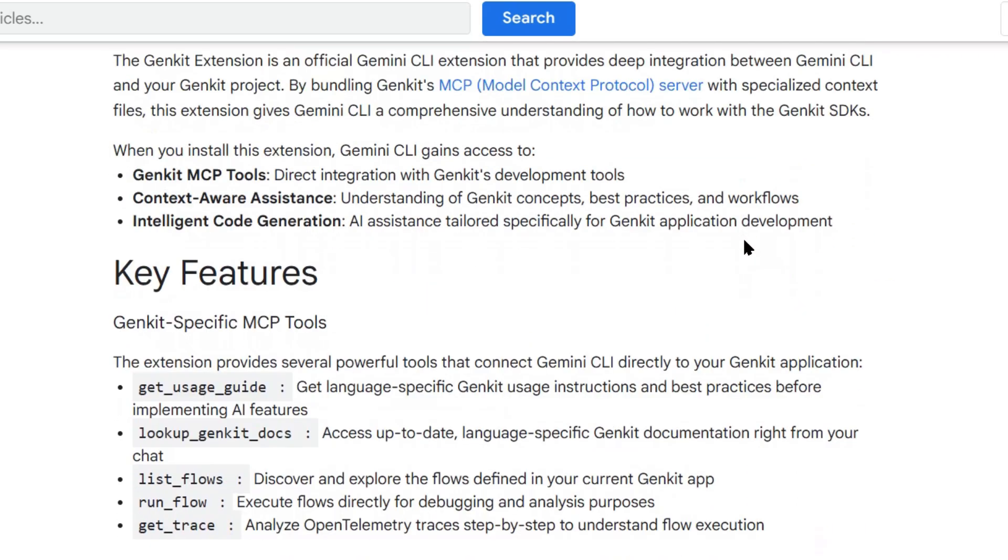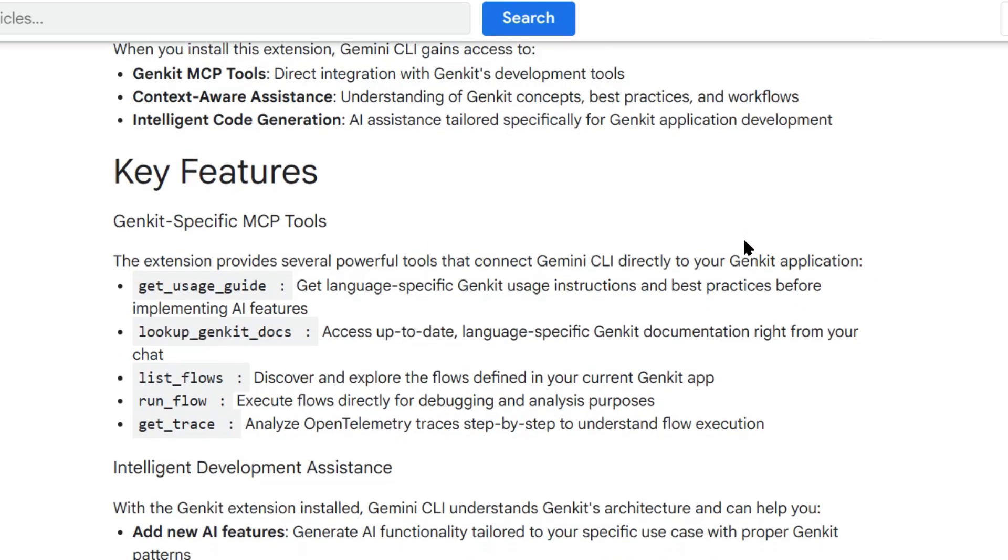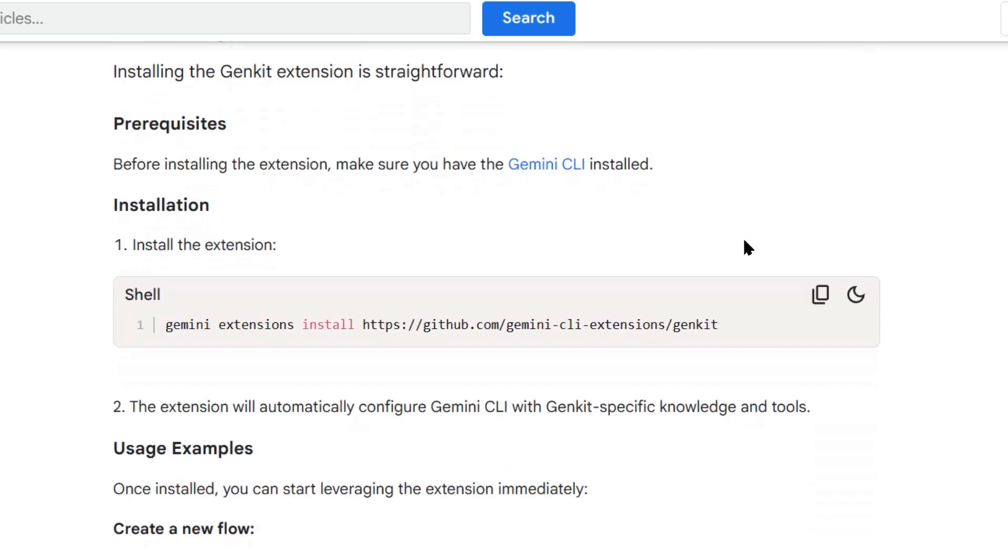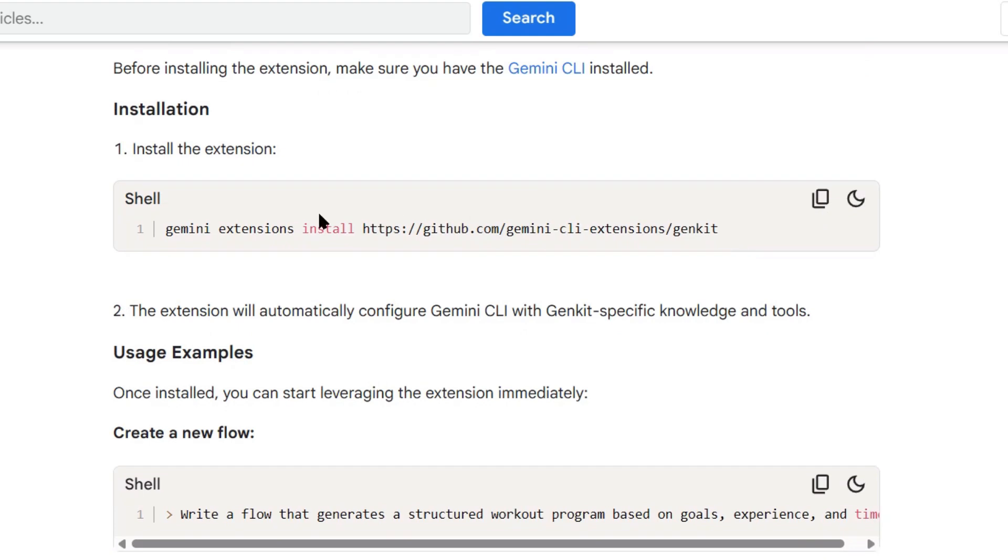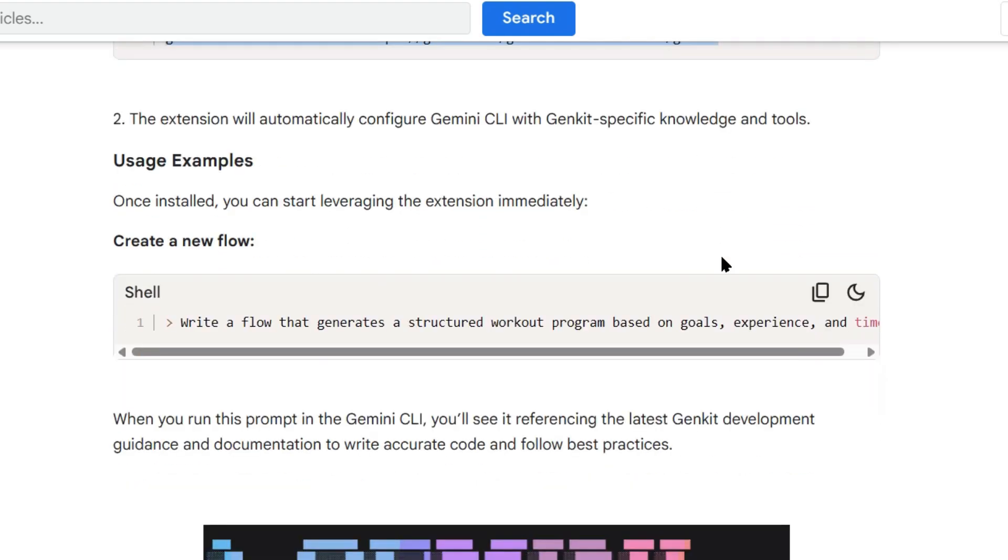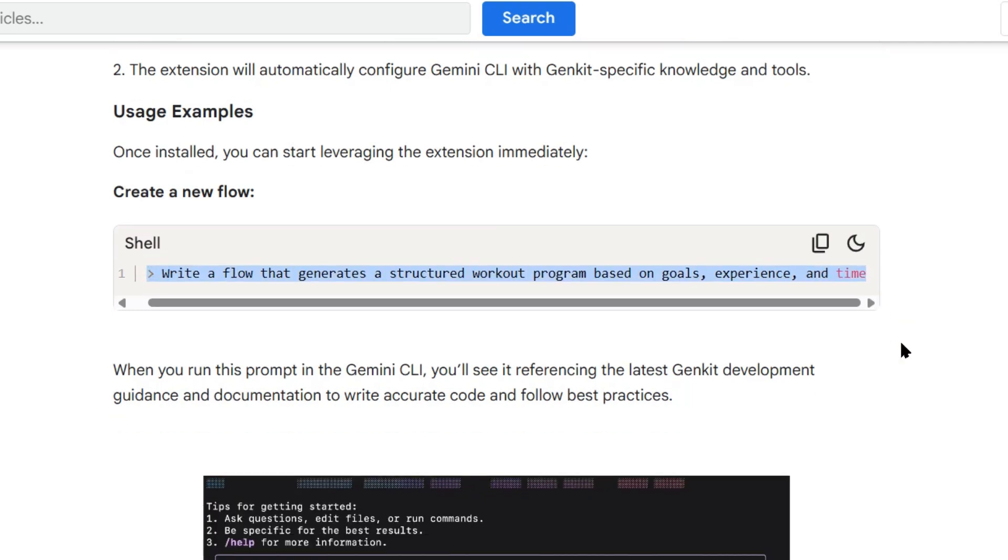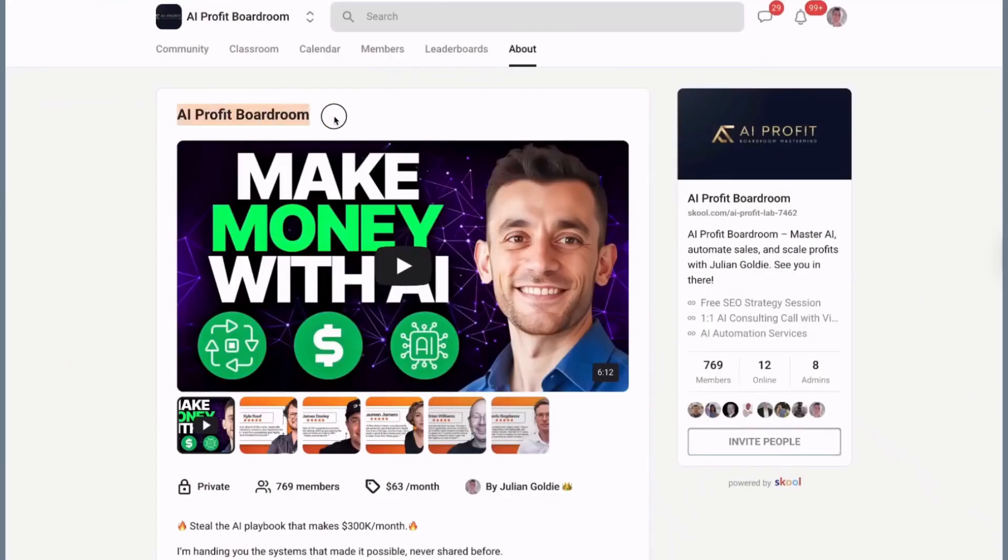You need Node and NPX installed - that's it. You need Gemini CLI installed and authenticated, and that takes like two minutes. There's no complex setup, no dependencies from hell, just install and go.